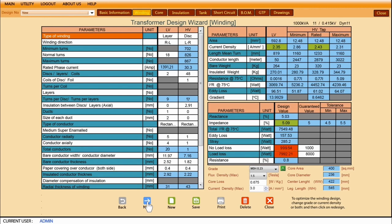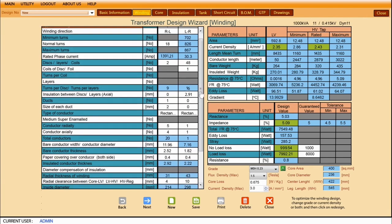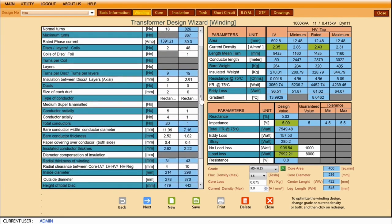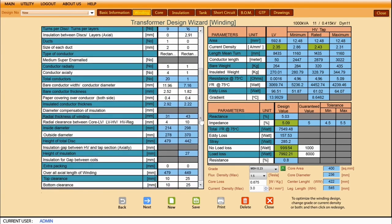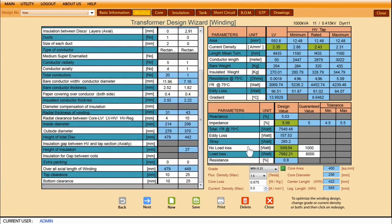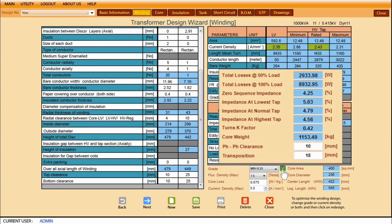Based on the basic information, the winding card is automatically generated. You can change the winding type and the rest of the design specifications are calculated automatically. The user can change parameters in the cells with white background, such as number of turns, size of conductor, number of radial and axial conductors, etc.